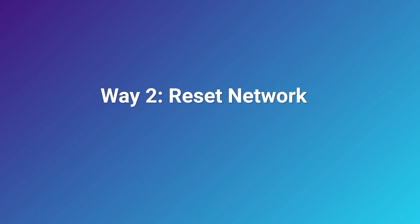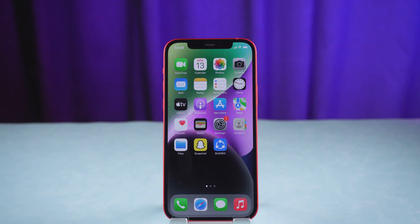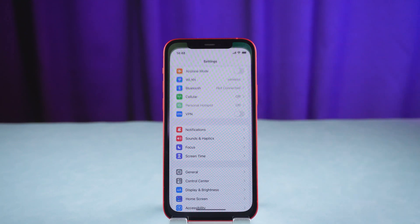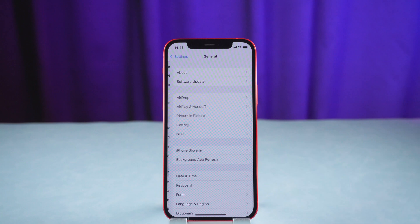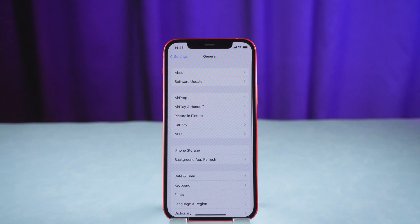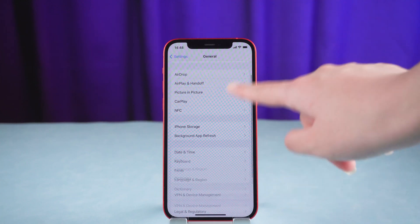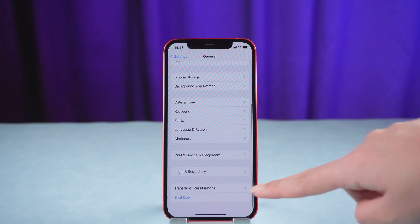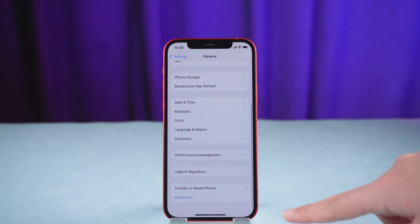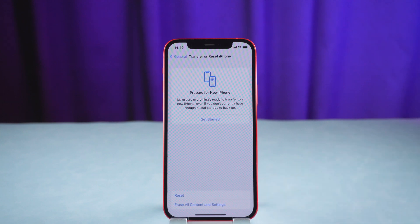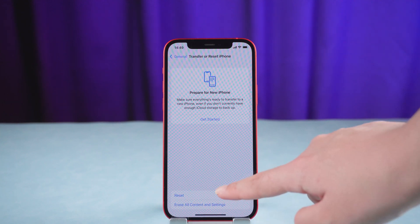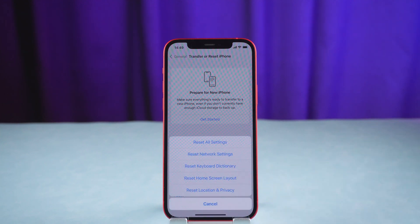Way 2: Reset Network. To reset your network settings, go to Settings, General, Transfer or Reset, then Reset, Reset Network Settings.